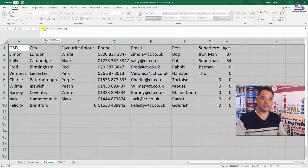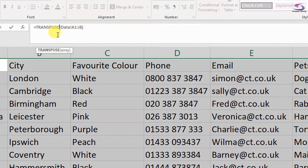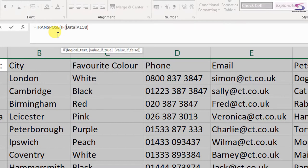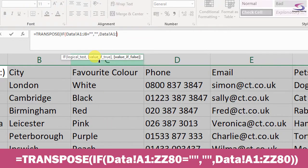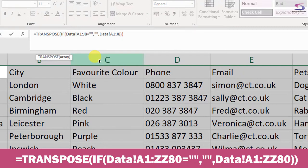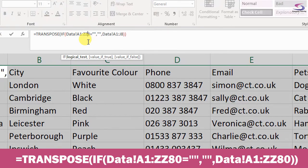Notice when I click on the TRANSPOSE function, those curly brackets disappear. Now let's write the IF part: IF that data is equal to blank, then put a blank in; otherwise put the data in — A1 to J8. But we don't want it limited to just J8; we want it to expand the range. So I'll put something like ZZ80 on both sides, making it column ZZ, row 80.